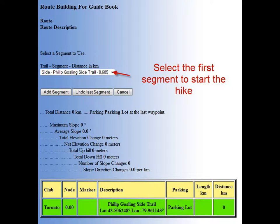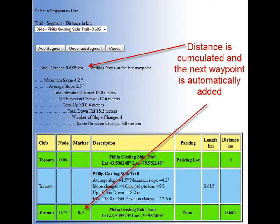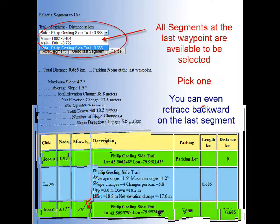With the side trail we have chosen here, there's only one segment, so click add segment. Now you can see the segment has been added to the first waypoint and the second waypoint has been automatically added as well. The distance and statistics are being calculated on the fly. Now we need to add the next segment. At this point, we'll have the choice of returning back to where we came or taking the first Toronto segment or the second Toronto segment from the drop-down list.